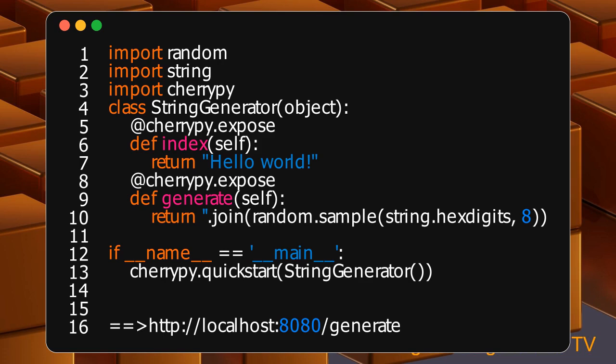localhost:8080/generate. This URL contains various parts. HTTP, which roughly indicates it's a URL using the HTTP protocol.